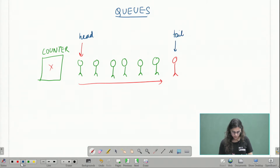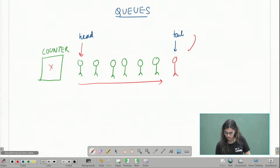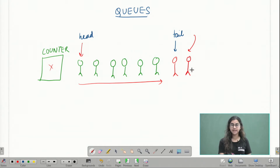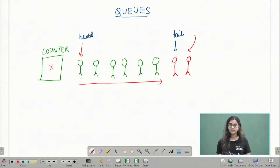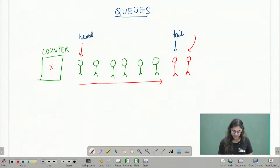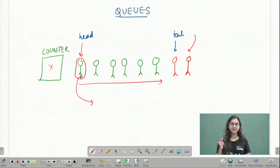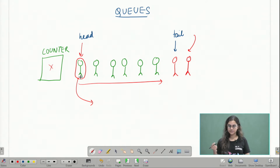Any new person that comes will join from the tail end and not the head end. But when a person gets a ticket, they will exit the queue from the head end and not the tail end.